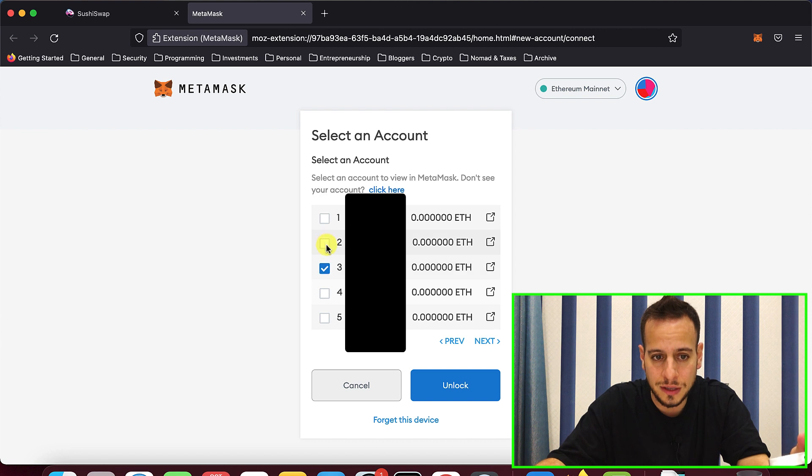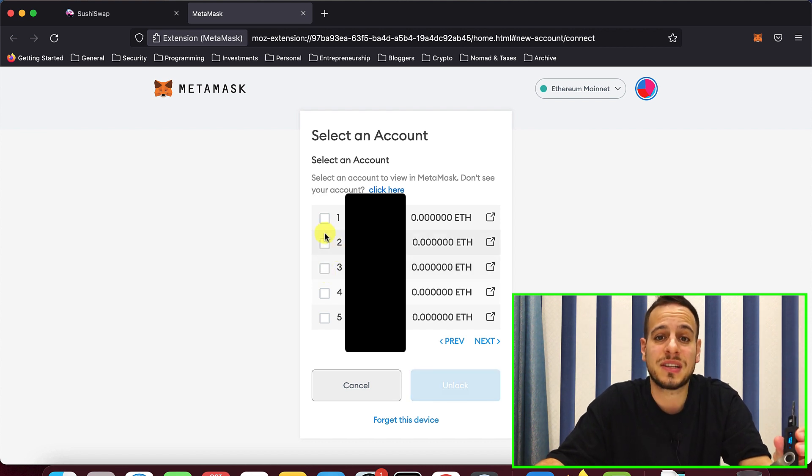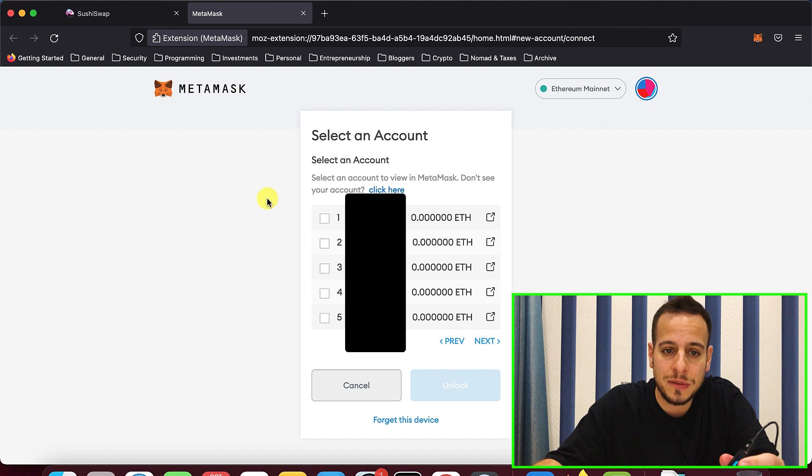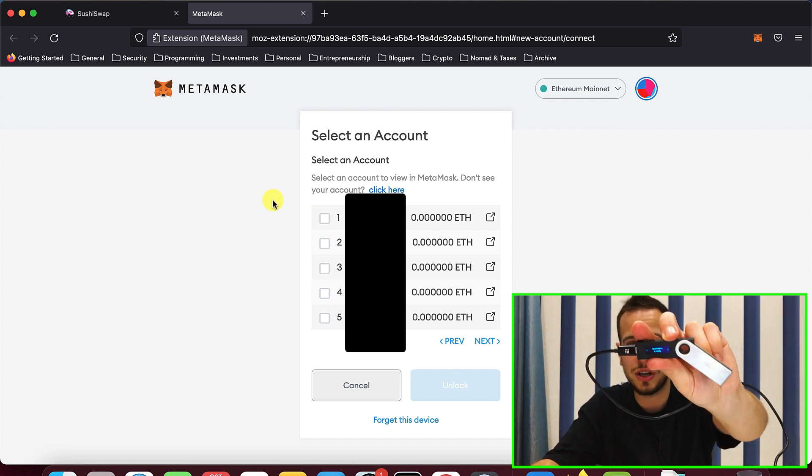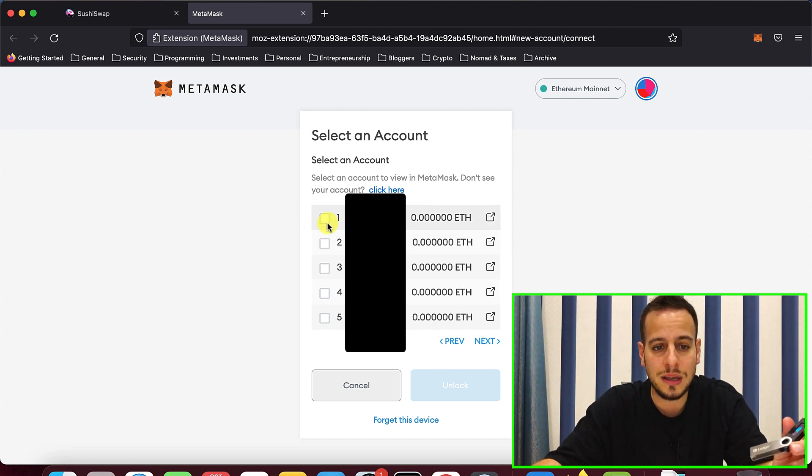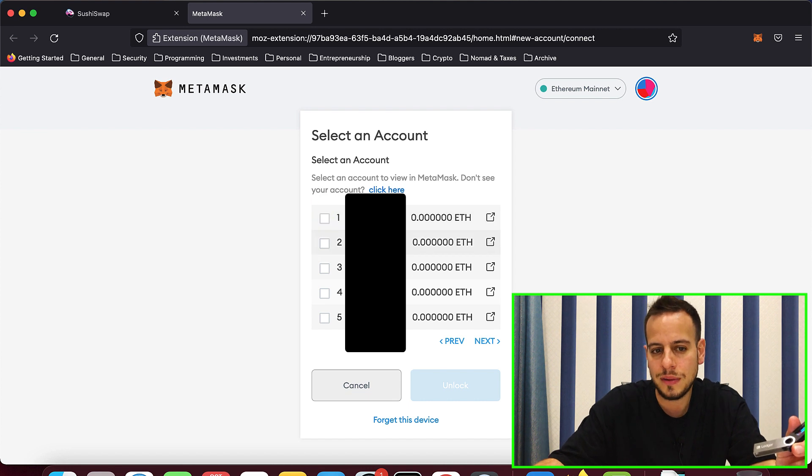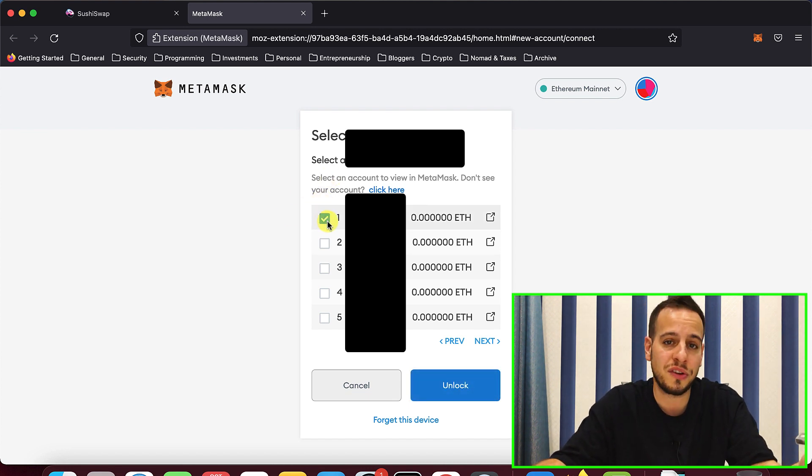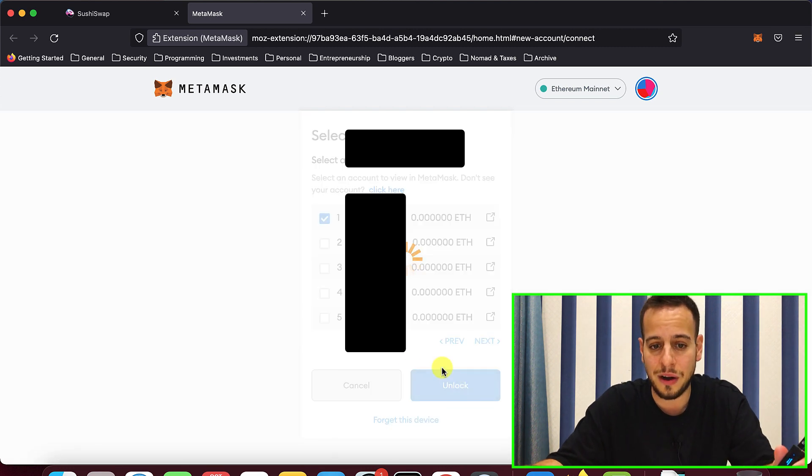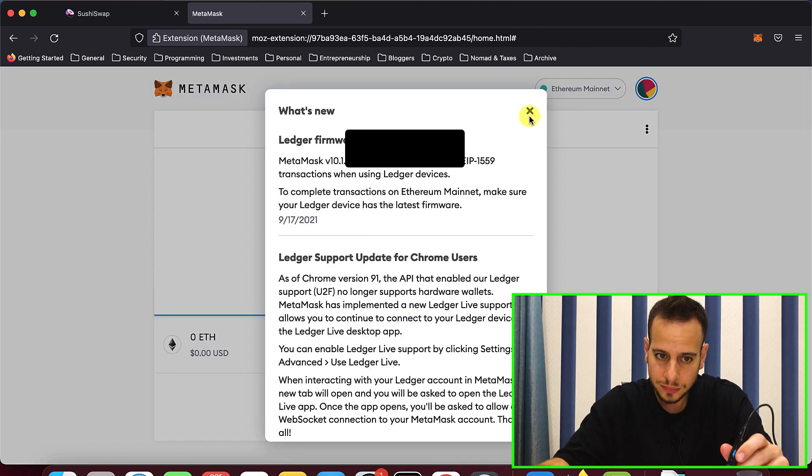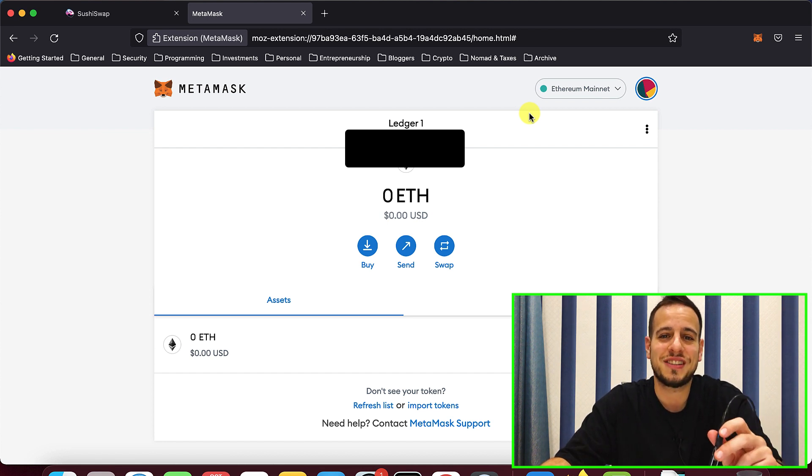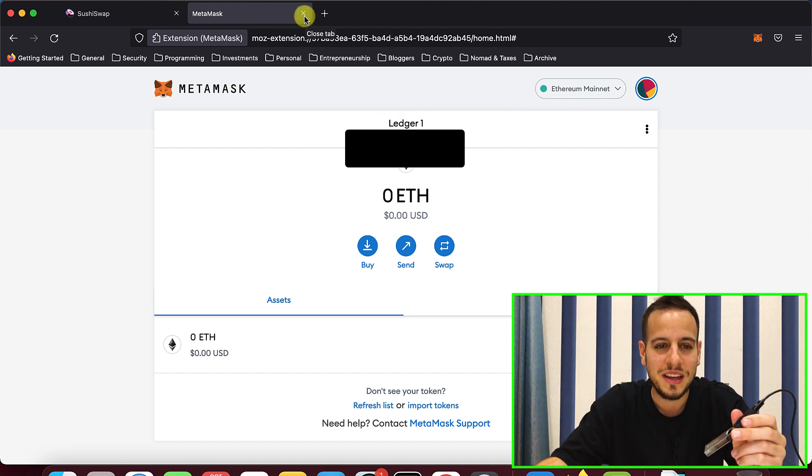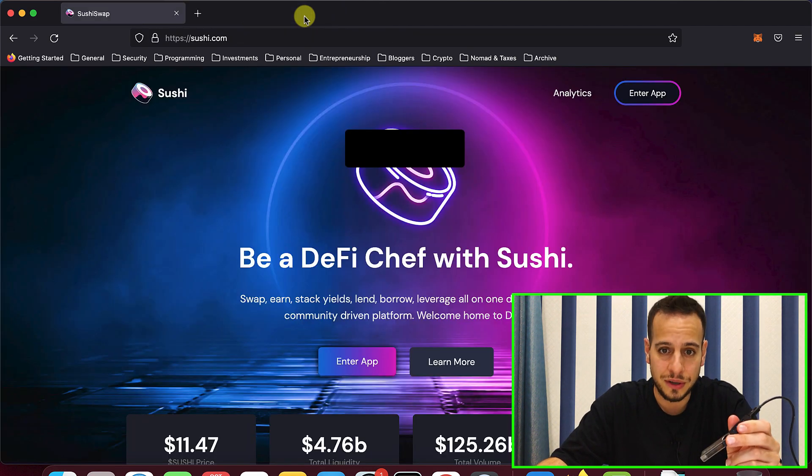And now it asks me that it has several accounts inside. And I need to select one account or multiple accounts that I want to connect to the MetaMask extension. Right now, all my accounts are empty because I don't have any Ether on the ledger. It's a brand new ledger. But if you have Ether on your ledger, then you can select the account that contains the Ether. I will just select the first one because it doesn't matter. All of them are empty. I click unlock. And there you go, guys. Congratulations. Now your ledger device is connected to the MetaMask browser.